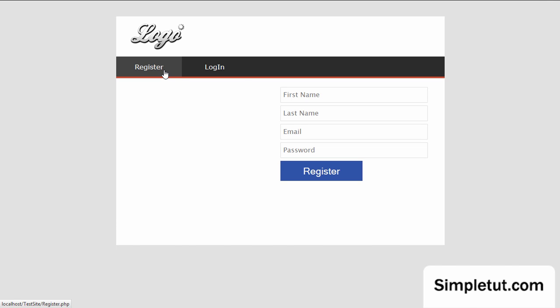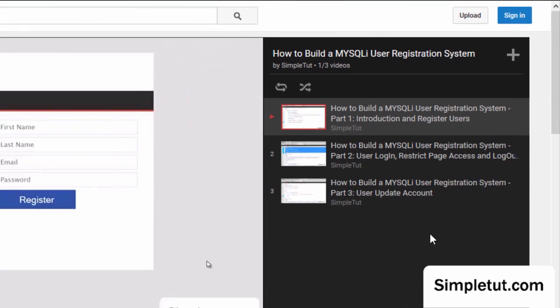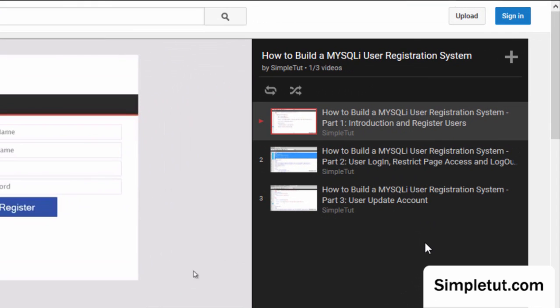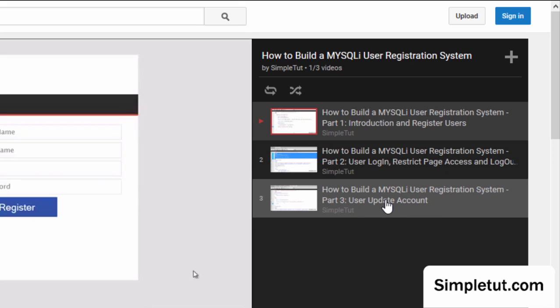Just as a reminder to go over what we did in previous parts of this tutorial series, the first part we looked at the introduction, creating the registration page and the general layout. In the second video we looked at creating the user login functionality, restricting page access and logging users out securely. In the third video of the series we looked at creating the update account functionality so that users can actually login and update their personal information that you have stored in your database as they need to do so.